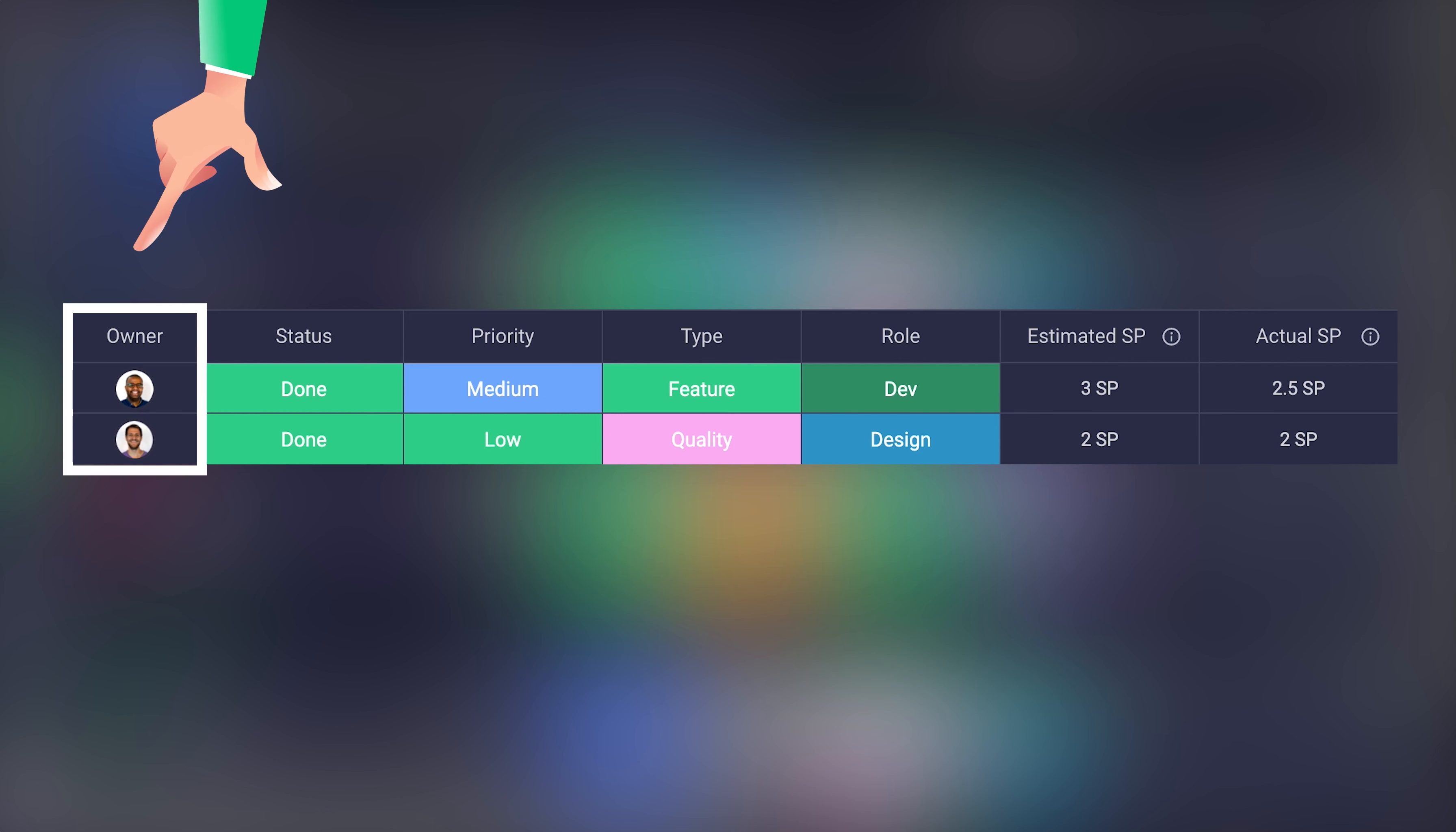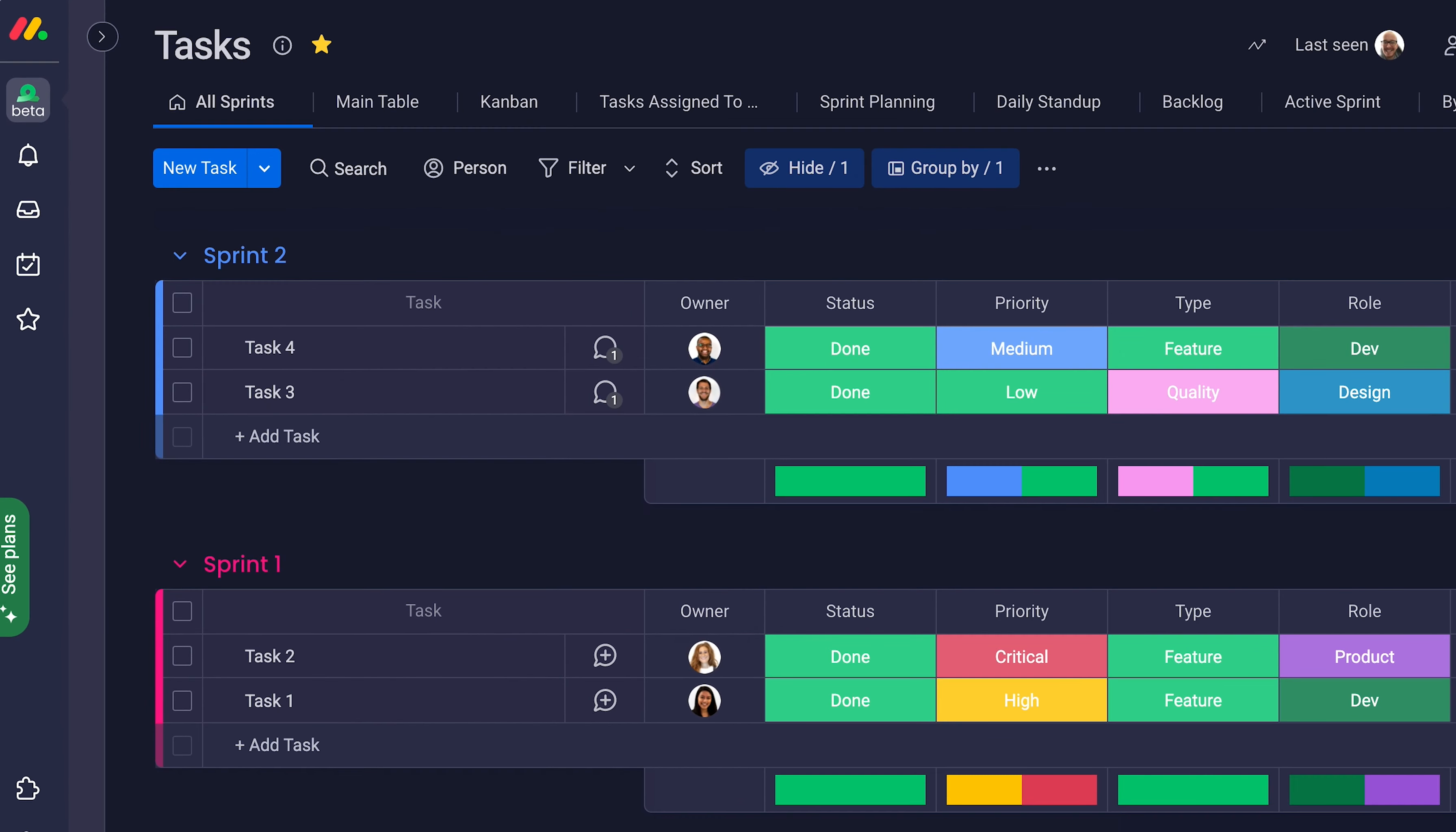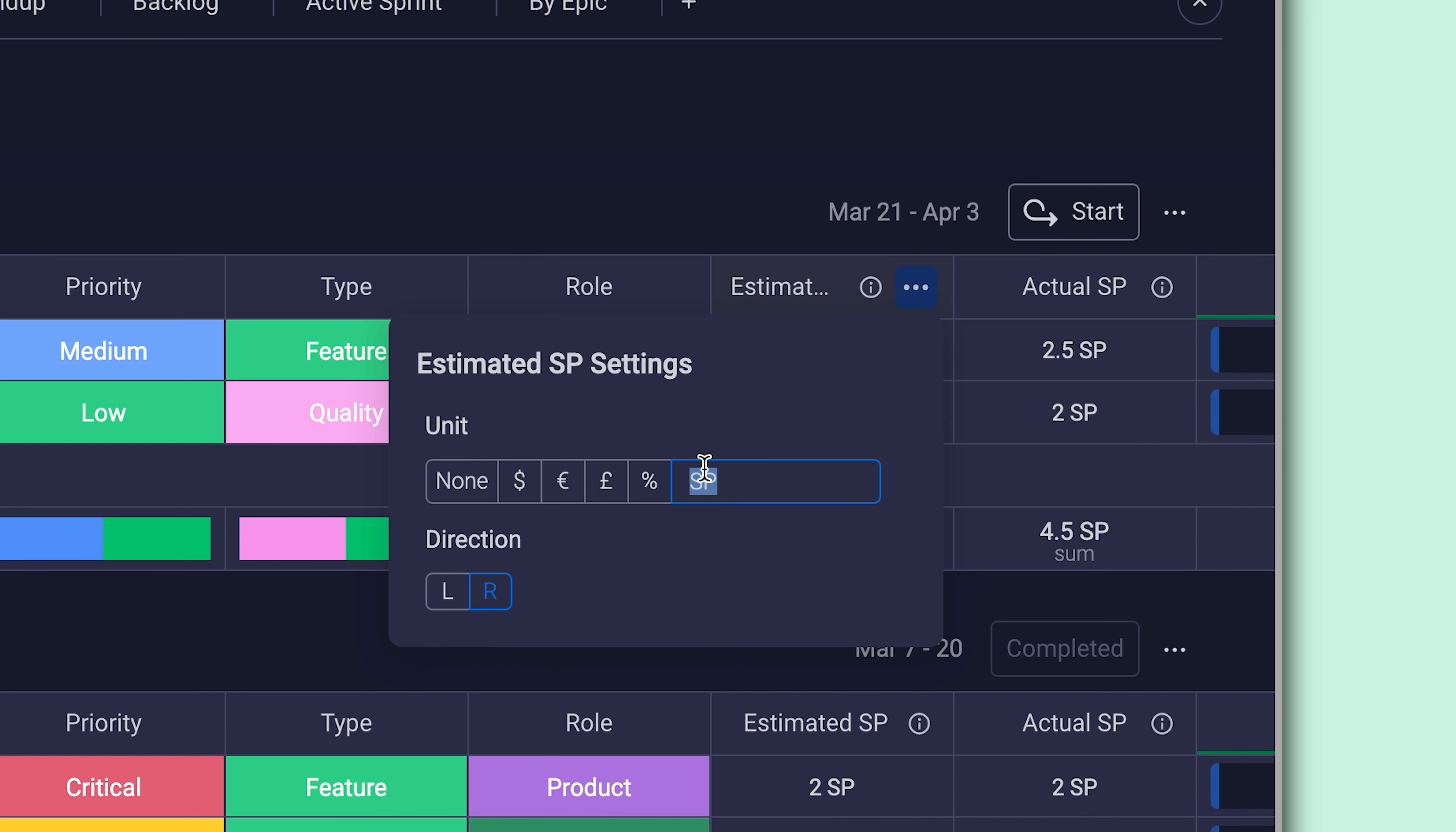Assign owners to tasks for accountability, track progress with status columns, and monitor team velocity with story points. Feel free to adjust this to your workflow. You can add multiple owner columns or even change effort denominations.